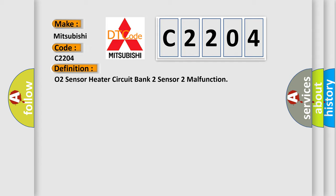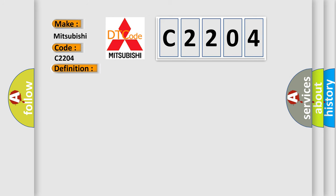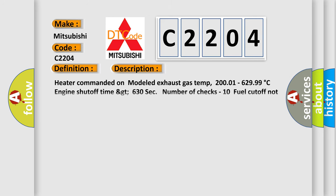Here is a short description of this DTC code. Heater commanded on, modeled exhaust gas temperature 200.1 to 629.99 degrees Celsius, engine shutoff time greater than 630 seconds, number of checks 10, fuel cutoff not active. This diagnostic error occurs most often in these cases: